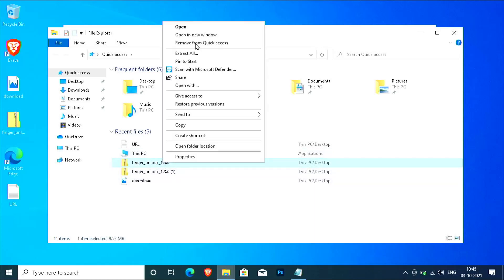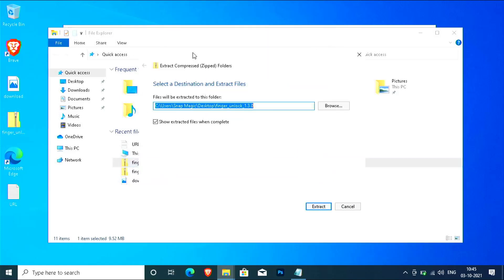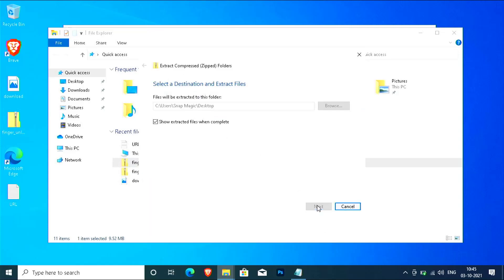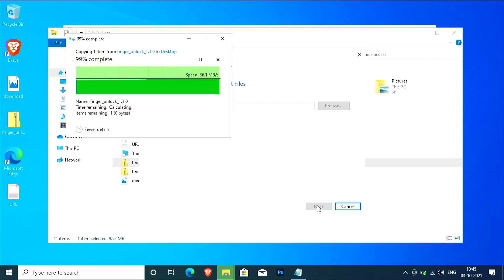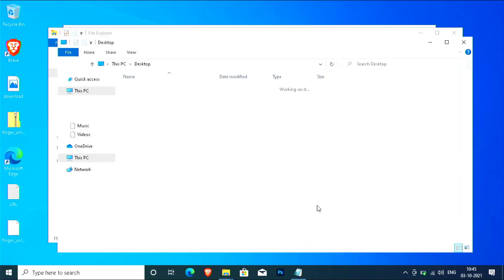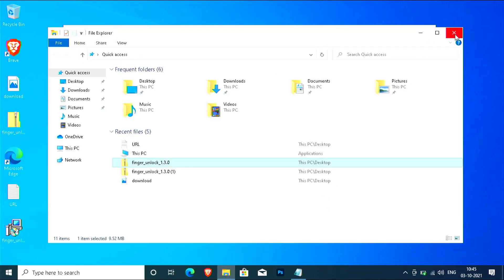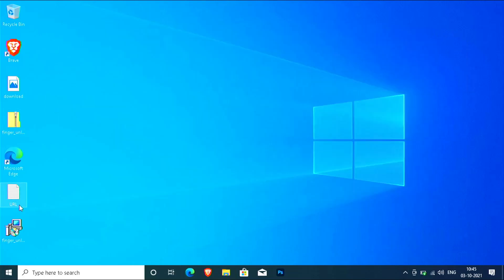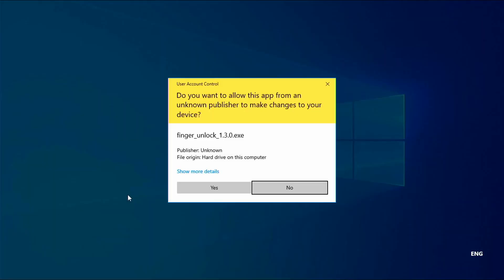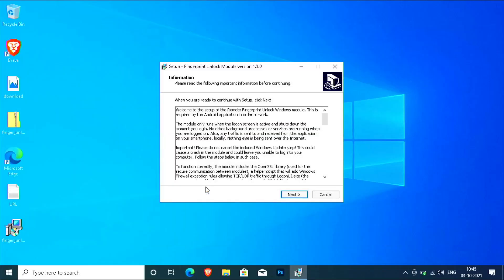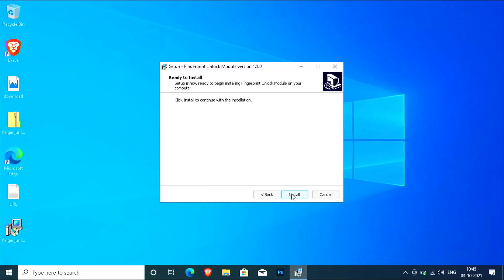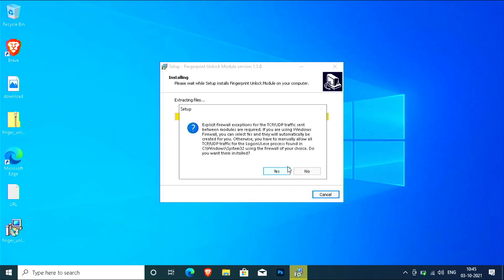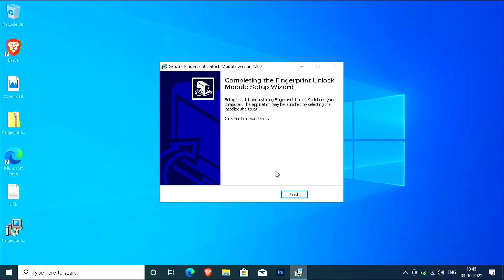Extract the downloaded file. Double-click on the .exe file, click yes, click next and install, click yes, finish.